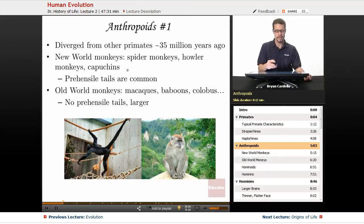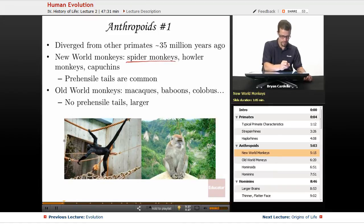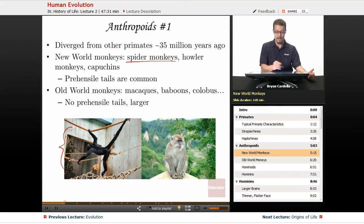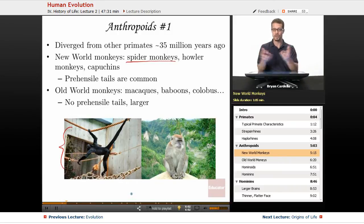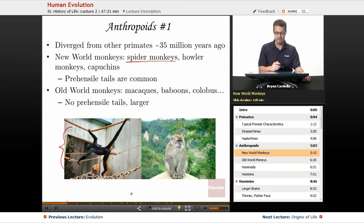New World monkeys are found in Central and South America. Examples include spider monkeys, howler monkeys, and capuchins. The spider monkey gets its name from its prehensile tail, which acts like a fifth limb. Prehensile tails are very common in New World monkeys. The fact that monkeys exist on multiple continents shows this group arose before the continents fully separated. Once continents separated, isolated populations diverged, producing the differences we see today.